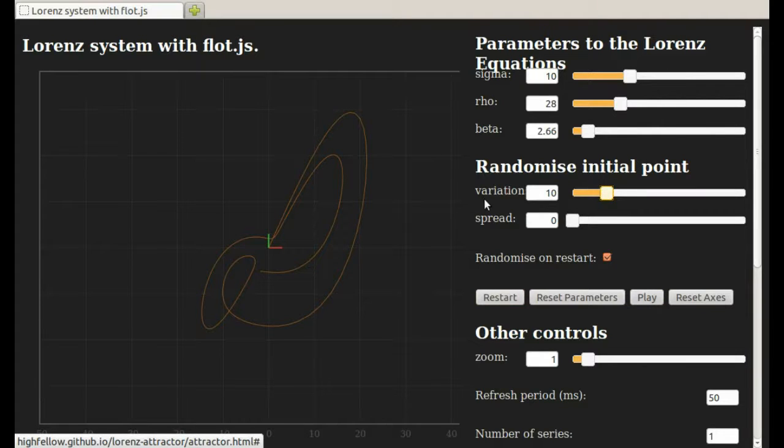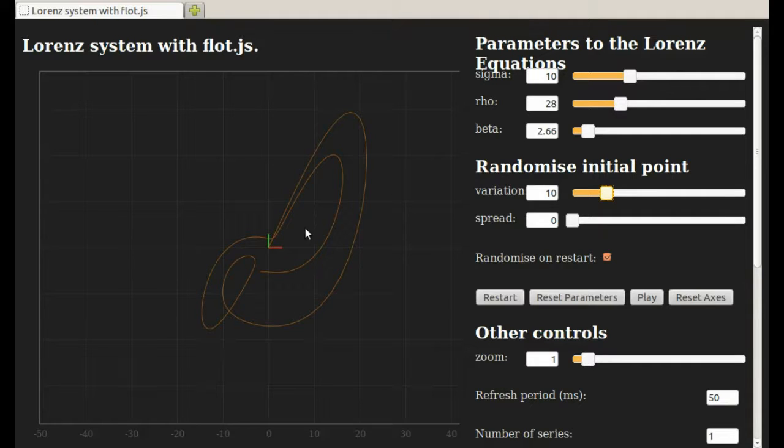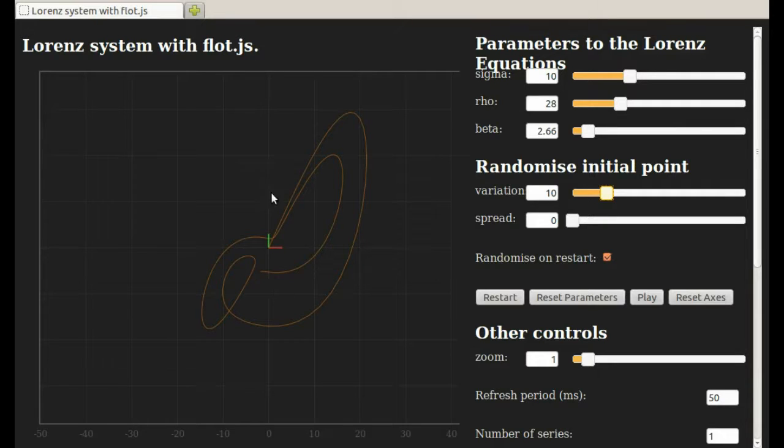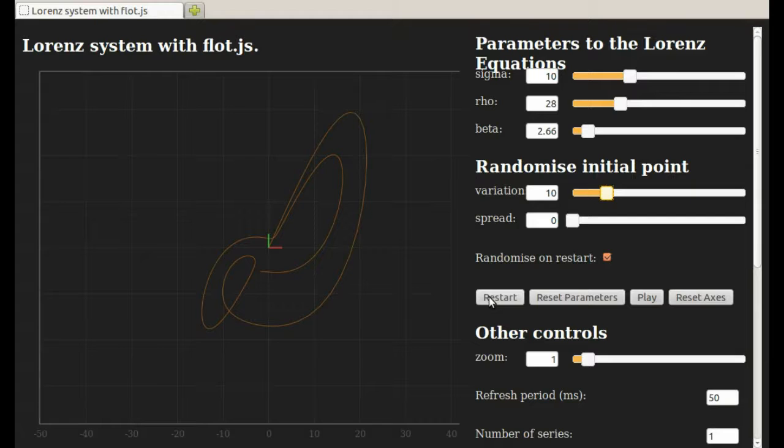What this means is, now it will randomize the initial point. The initial conditions will be chosen randomly somewhere within 10 units from the origin. The initial x value will be between plus and minus 10. The initial y value will be between plus and minus 10. And the initial z value, which you can't see here because this is a top view, will be between plus and minus 10. Let me show you that. Variation is 10.